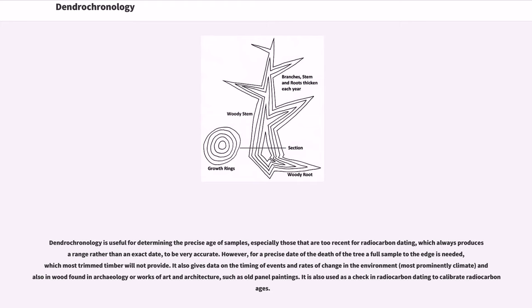However, for a precise date of the depth of the tree, a full sample to the edge is needed, which most trimmed timber will not provide. It also gives data on the timing of events and rates of change in the environment, most prominently climate.